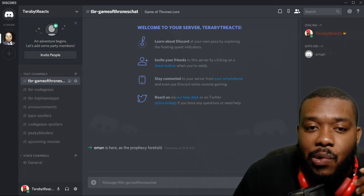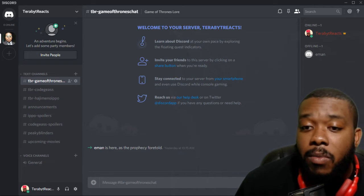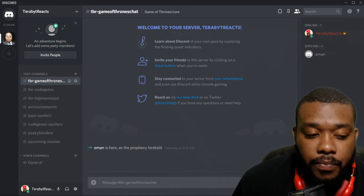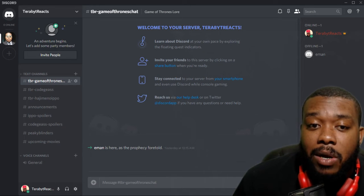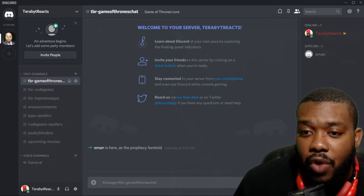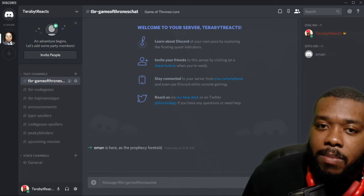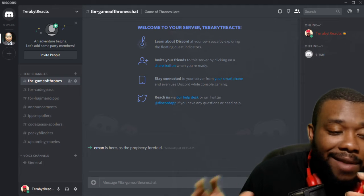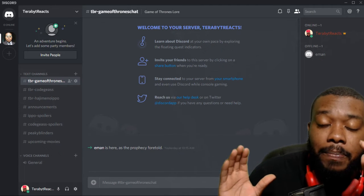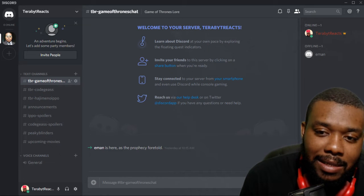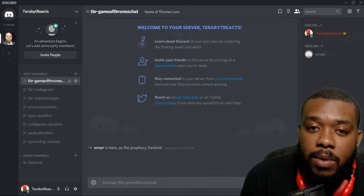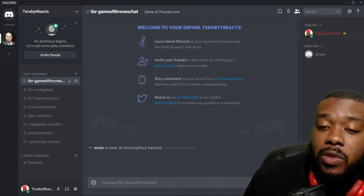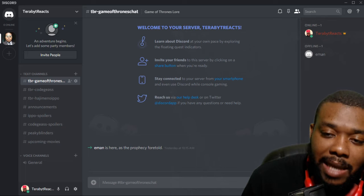The announcements channel is a very important one. This is where I'm going to be sending out my announcements for when videos drop. So you don't have to worry about did he upload it. Every single link that I post, when it comes to YouTube, it's going to be posted in the announcements. So you know what's out when it's out.